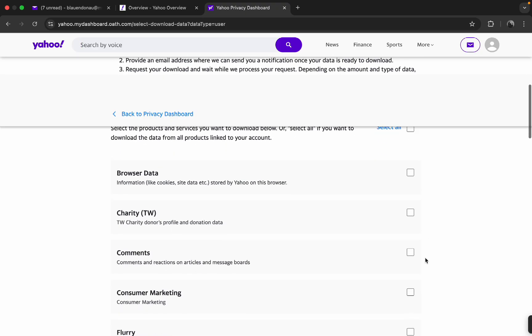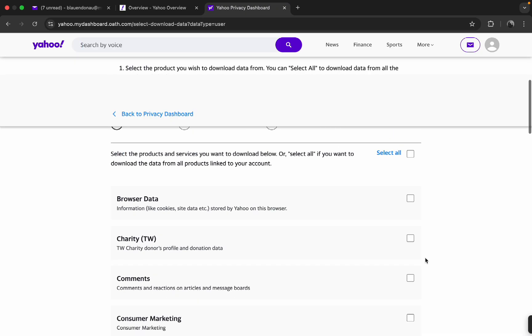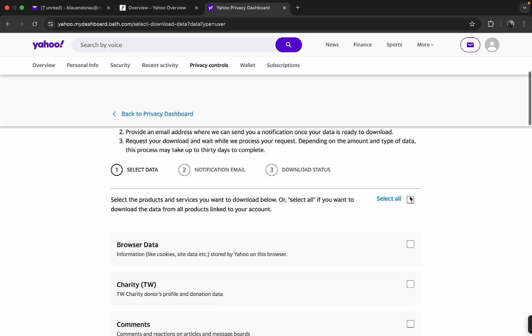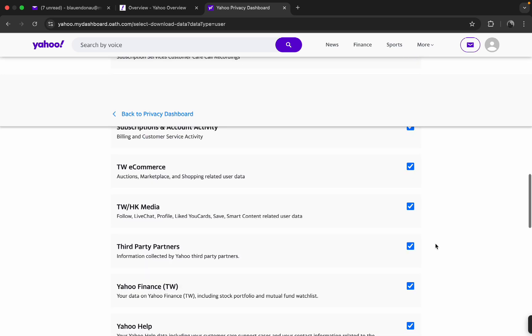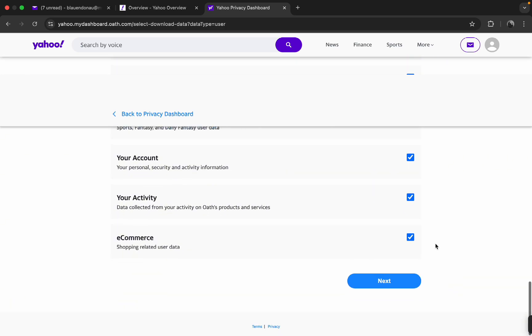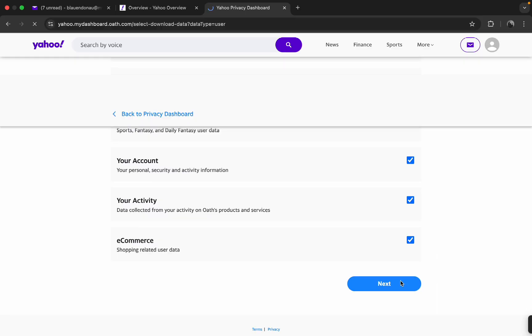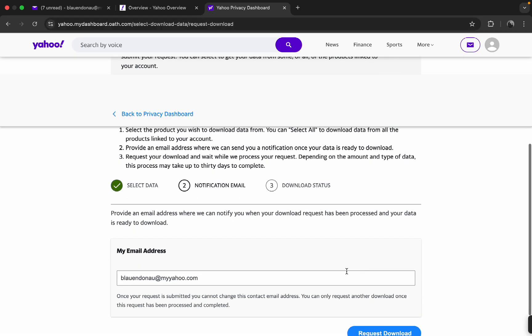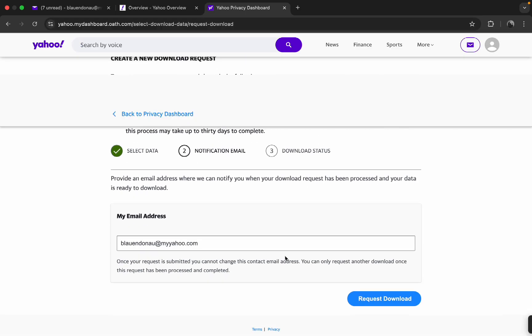Now over here you can choose which of your data you want to download, or you can also select all over here at the very top. Then just scroll down to the bottom and then click on Next.